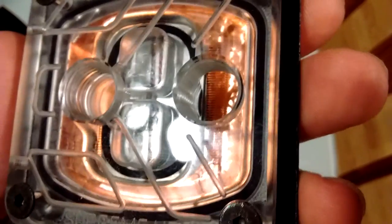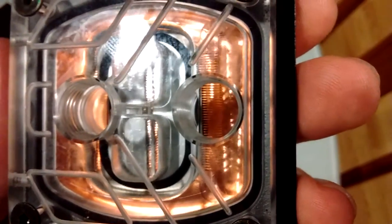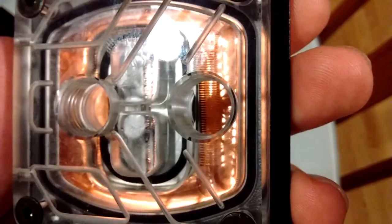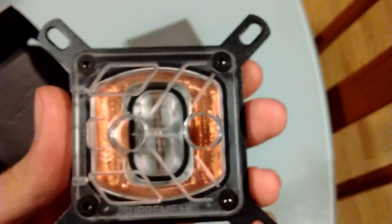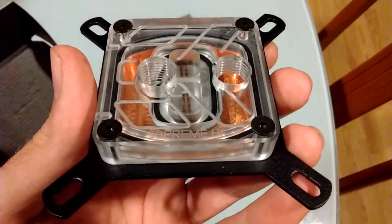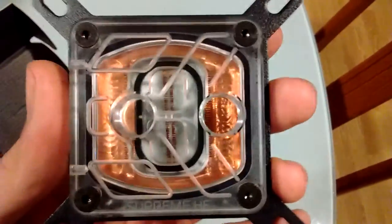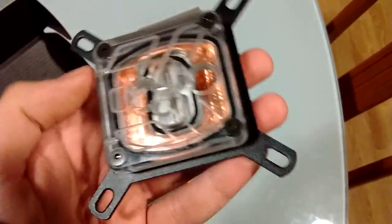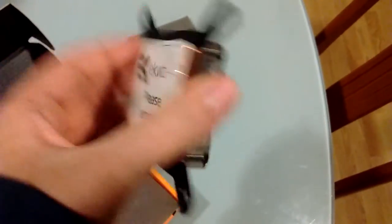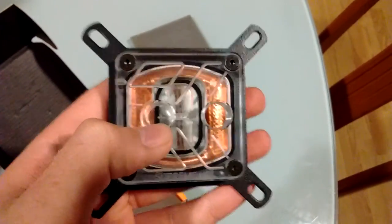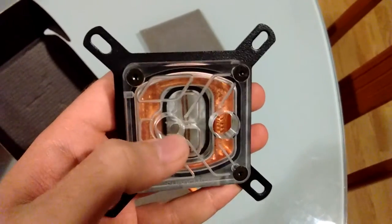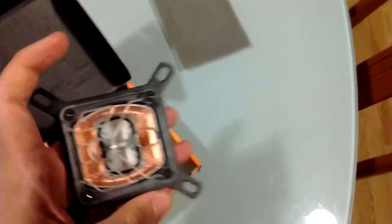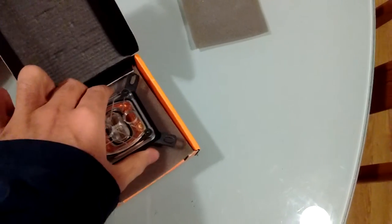There's 50 fins right there. Not 50 Mongols, but 50 fins. Rubber seal around it. All of this. These are G1 quarter inch barb mounts. That's about it for the water block.